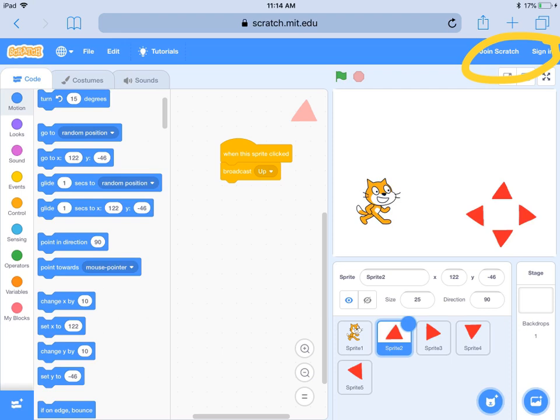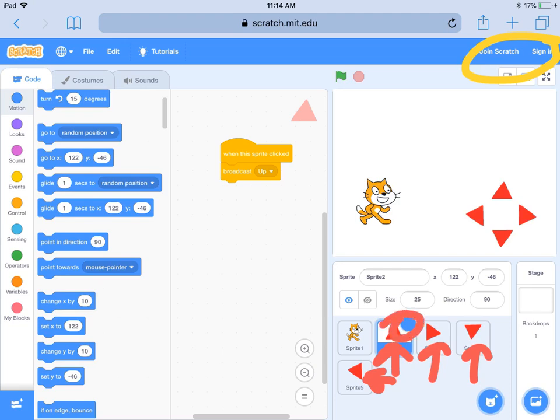For this project you'll need to create four arrow keys as sprites. I created an arrow key, then duplicate that sprite and move it around so it points in a different direction. You can tell you're on a sprite right now because it has that blue highlight.